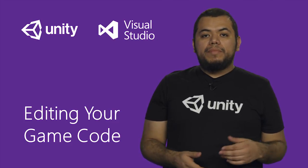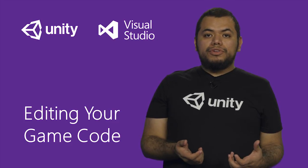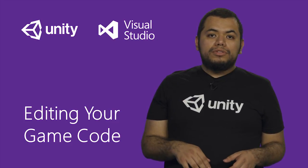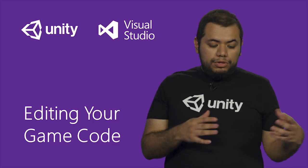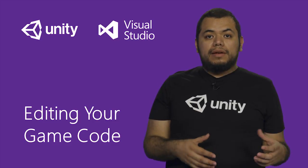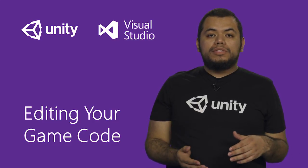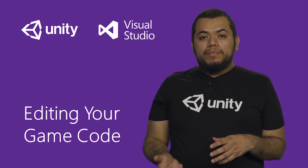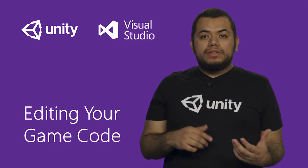Hi, I'm Arturo Nunez. I'm a Technical Evangelist for Unity. In this video, we're going to talk about how you can edit and modify your game using Unity 2018 and Visual Studio 2017.